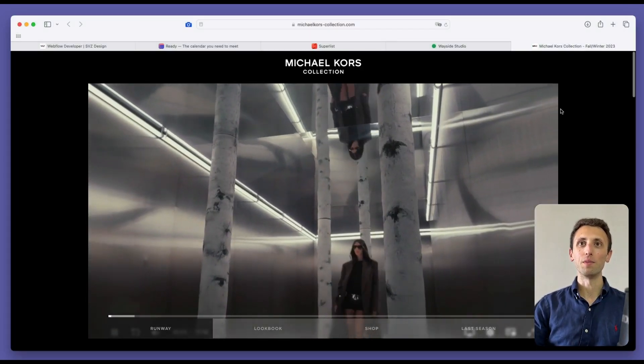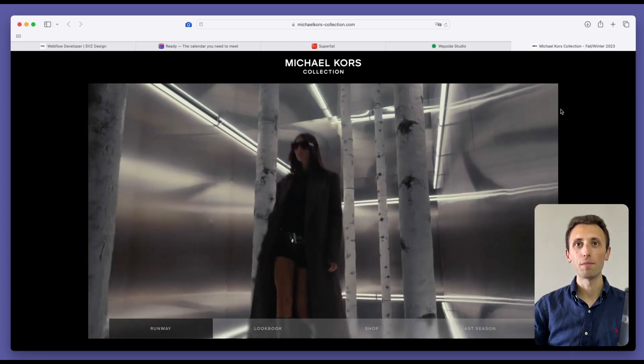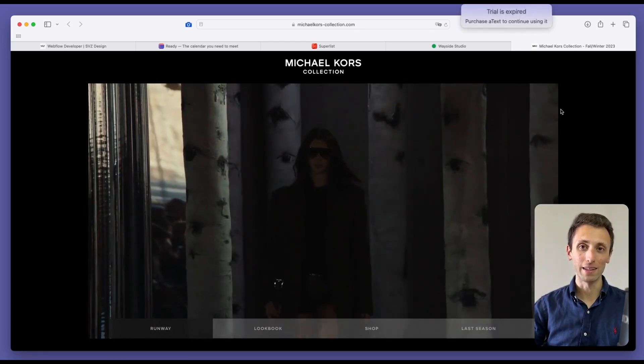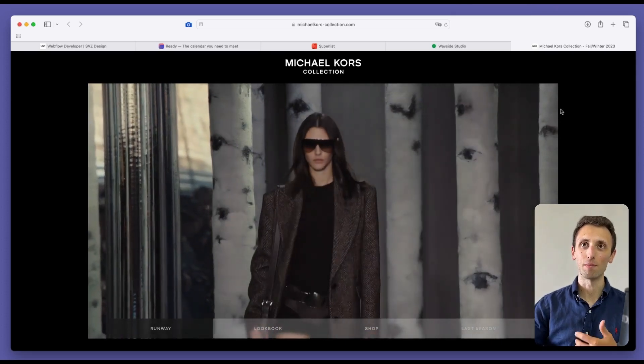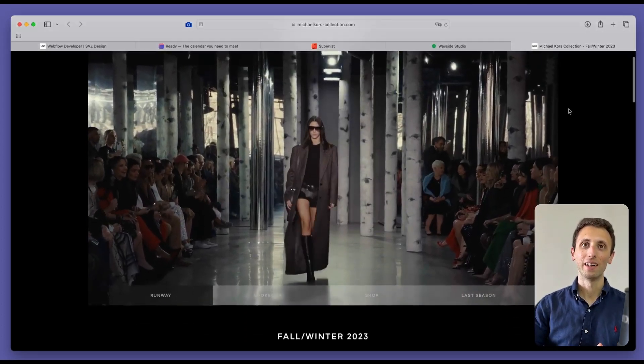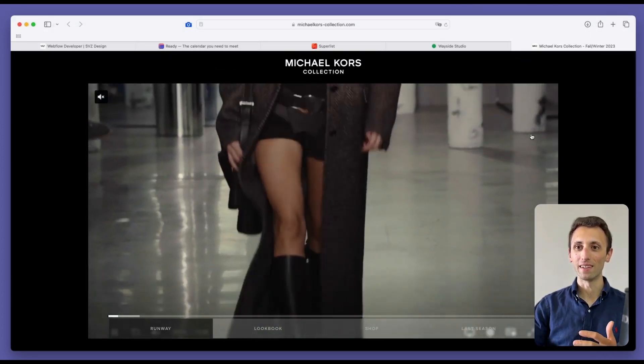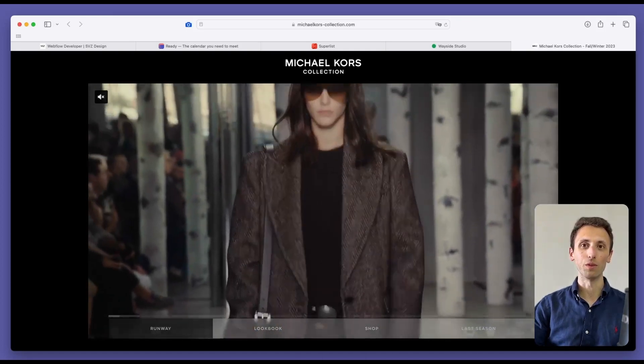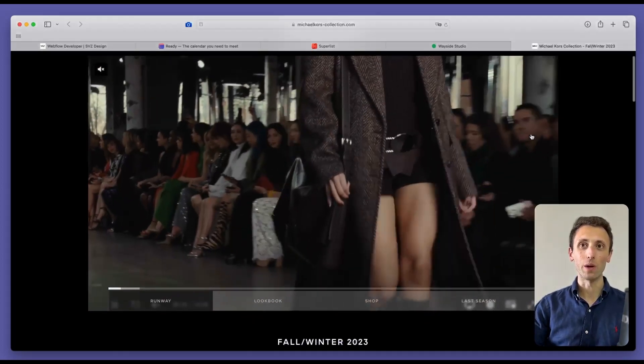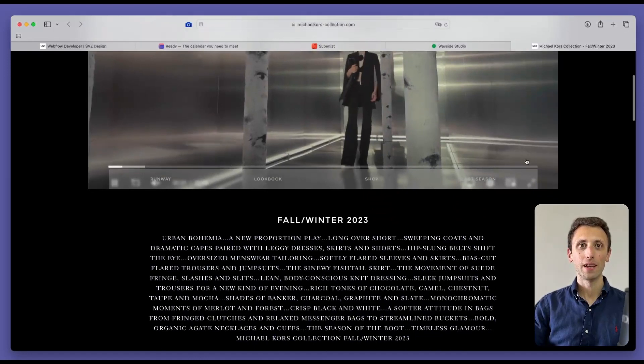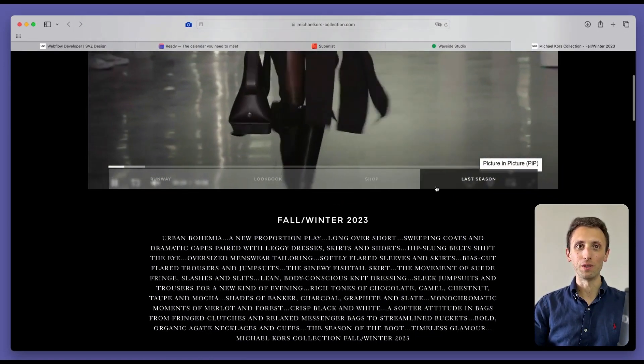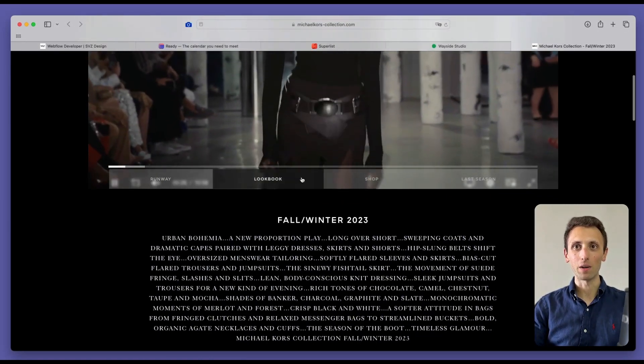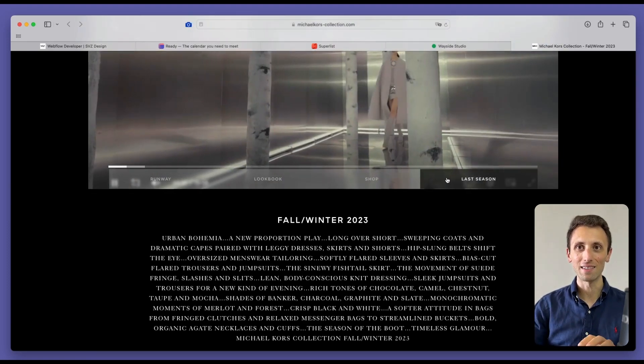The very last one is going to be more of a commercial website, meaning that it's a big brand that I'm sure a lot of you are going to recognize, Michael Kors collection. This website greeted us with a really nice and curated video right away.